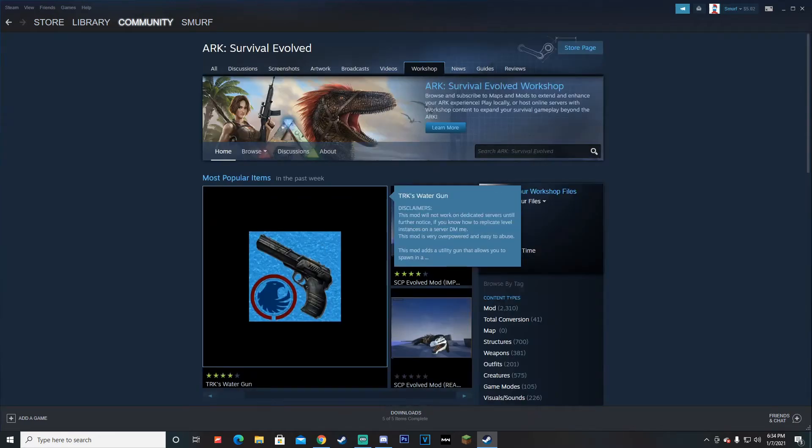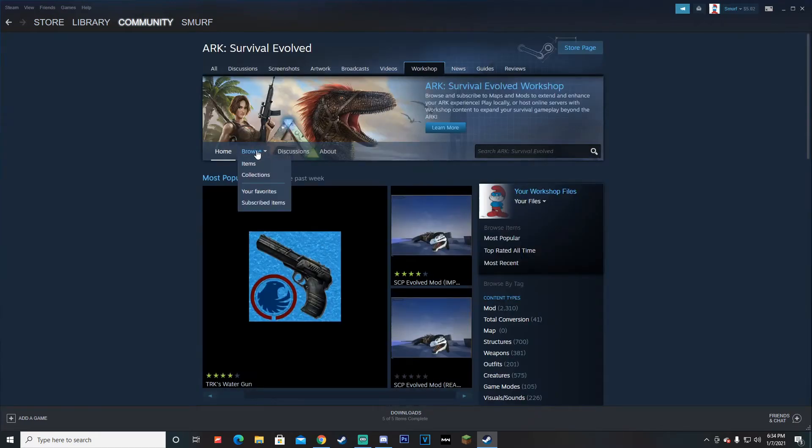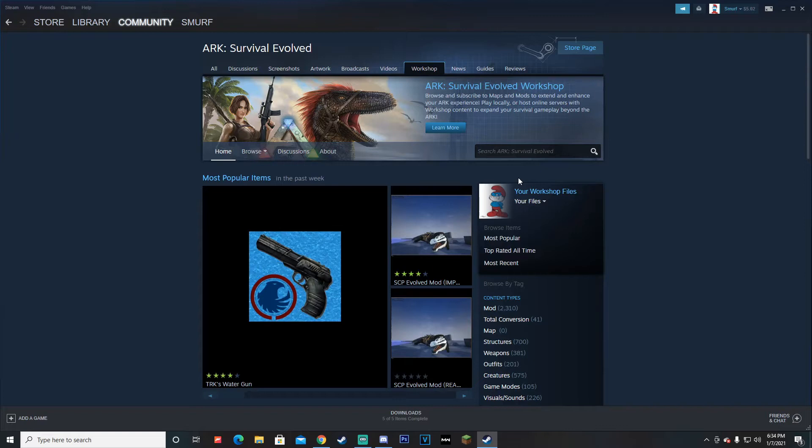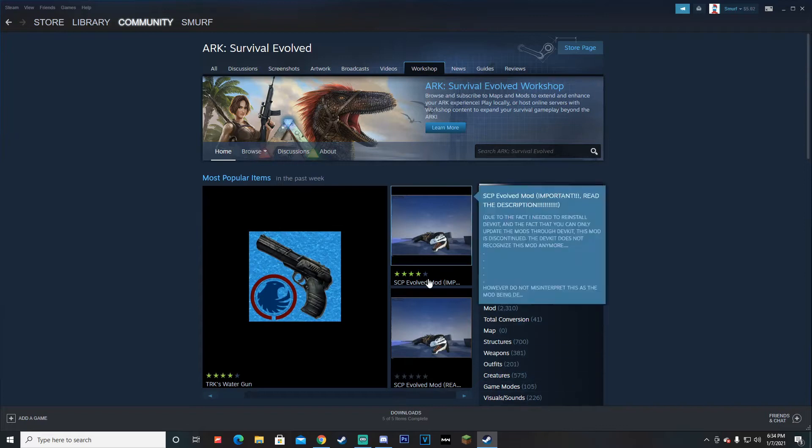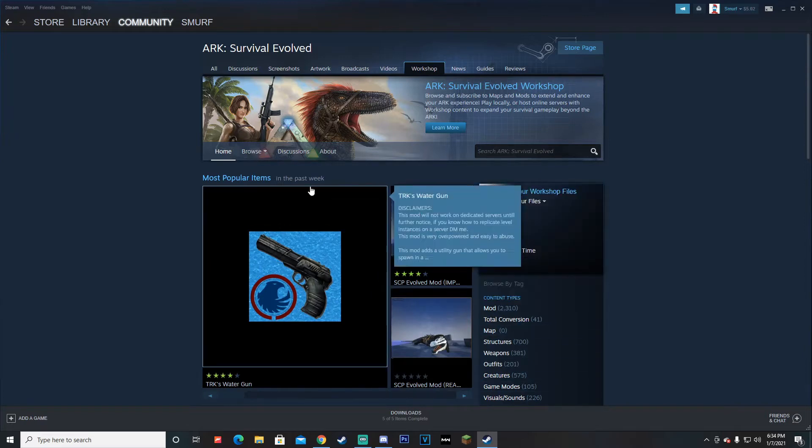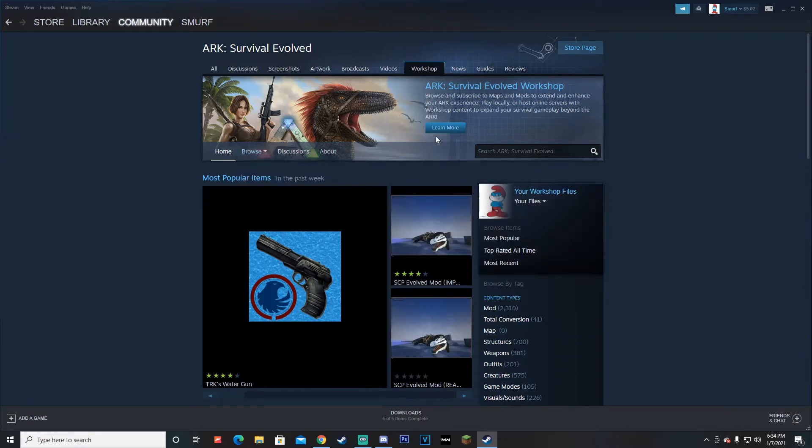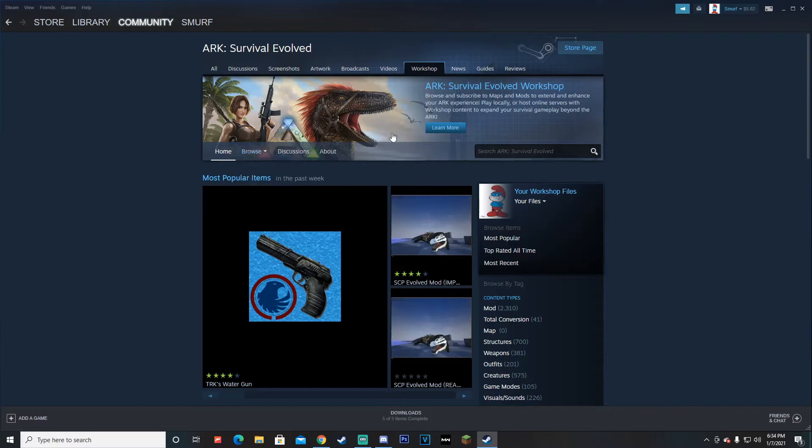When you're here, you're going to see a lot of things that you might not actually know what they mean. What I do every time I come in here is go to Browse and then just click Items.